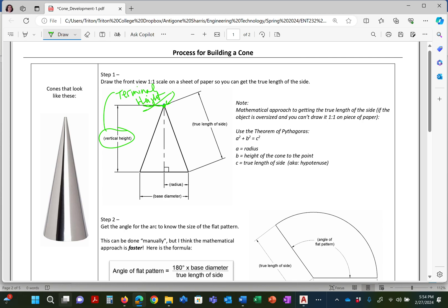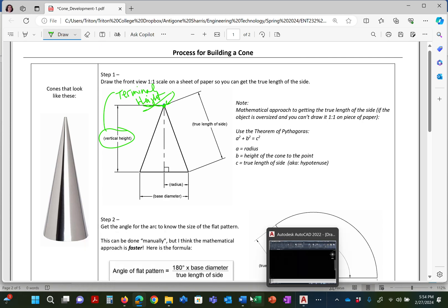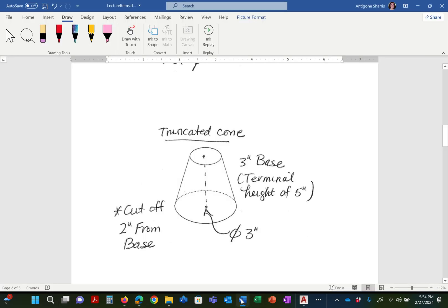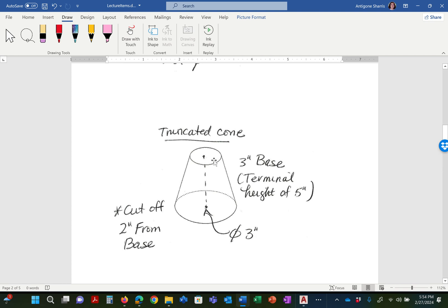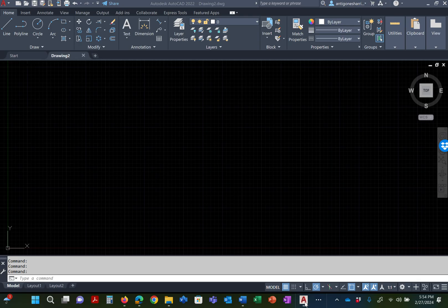So when you look at the handout, and in the handout it says terminal height of five inches. That's what that means. You're seeing it chopped off at the three inch mark. But the full height of this cone, if it went to its full height, would be five inches.